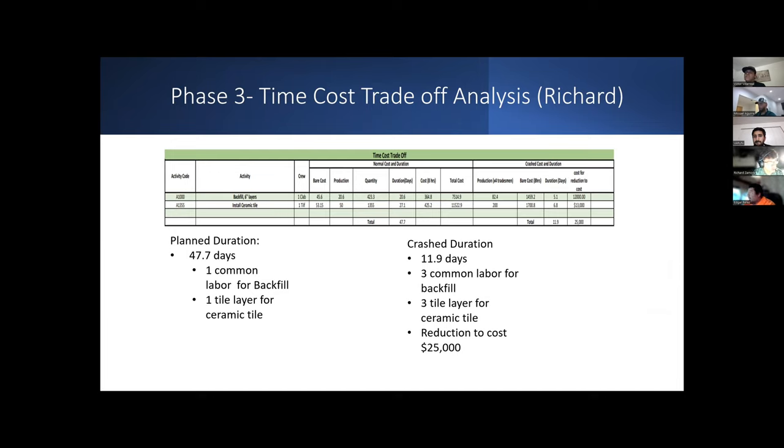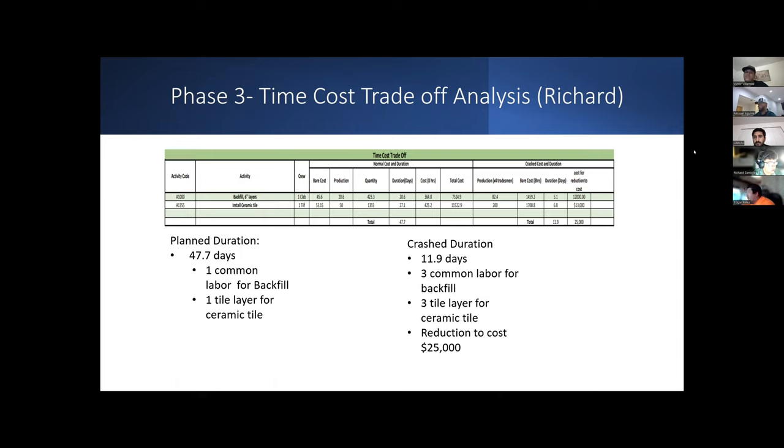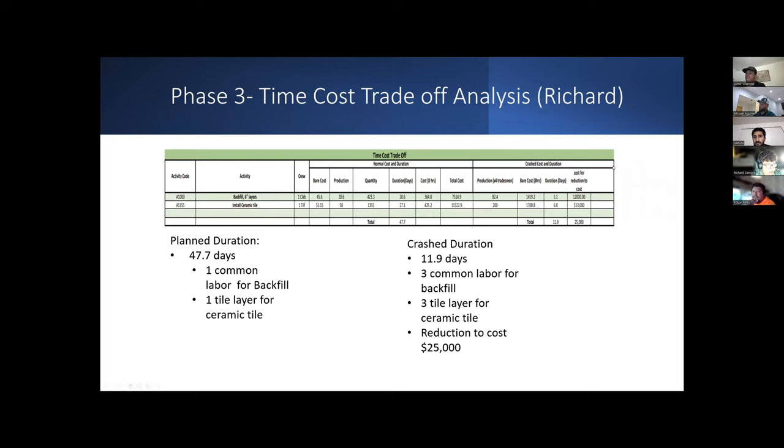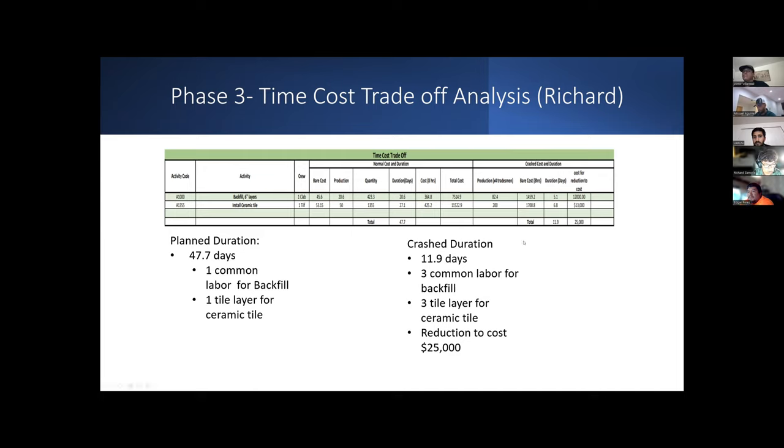For the time cost tradeoff analysis, we first began by locating two items on the critical path that we deemed appropriate to do a crash cost and duration. The two activities were the backfill and the ceramic tile. The backfill was included with the footings. The original crew formation for the backfill was one common laborer and for the ceramic tile is one tile layer. The production for one common laborer is 20.6, while the quantity is 423, making the duration 20.6. Following the same concept, we get the ceramic tile duration for 27.1. With the crash cost, we get the new duration for the backfill to 5.1 and the new ceramic tile duration to 6.8. We're rounding that up to 6 and 7.